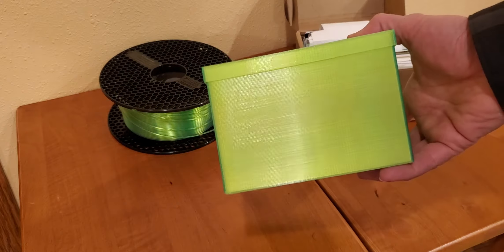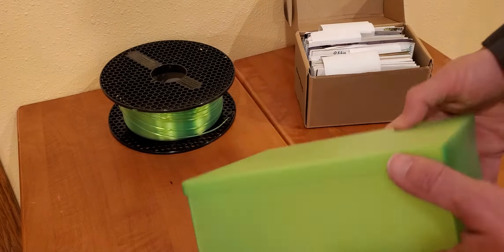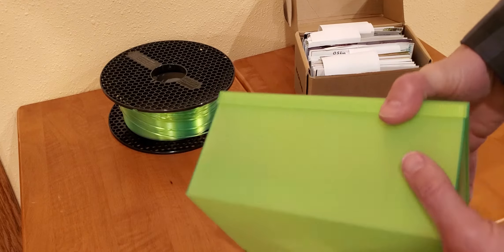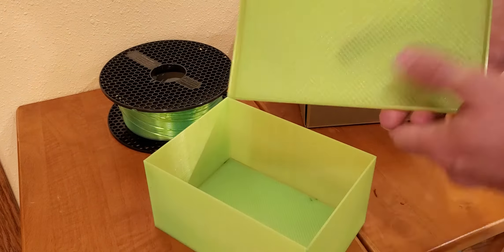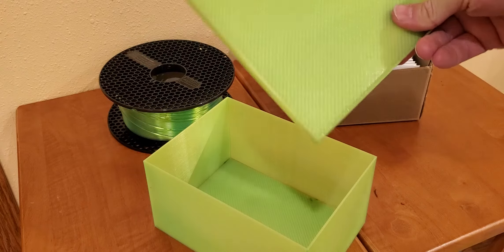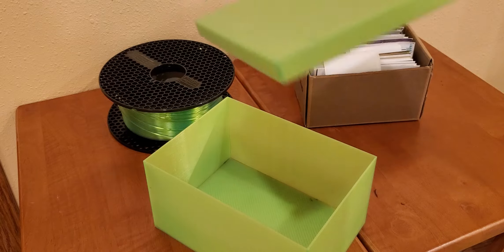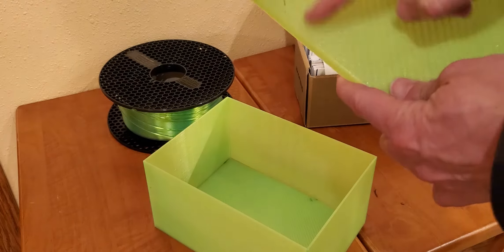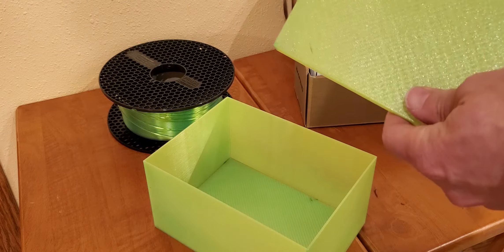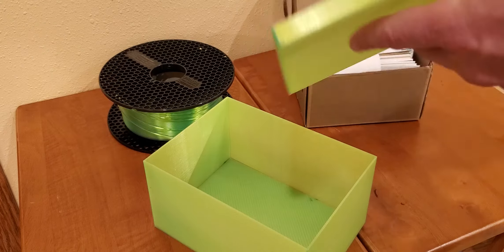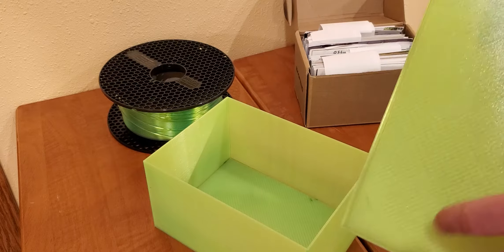And this is the box that came out of it. It's actually quite a neat green translucent.